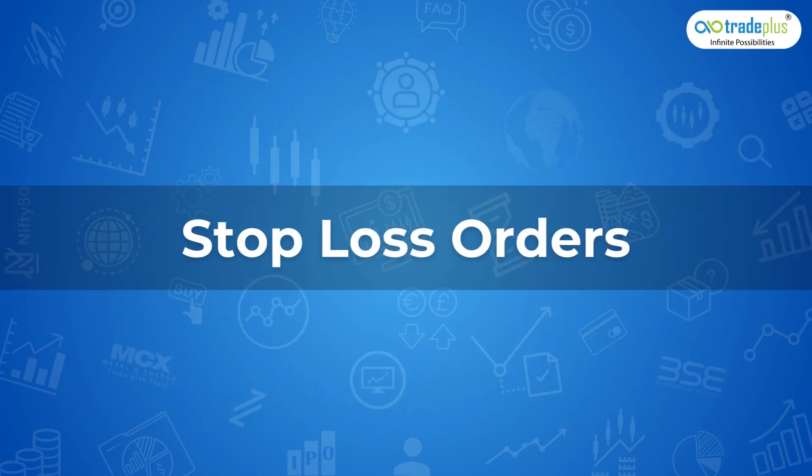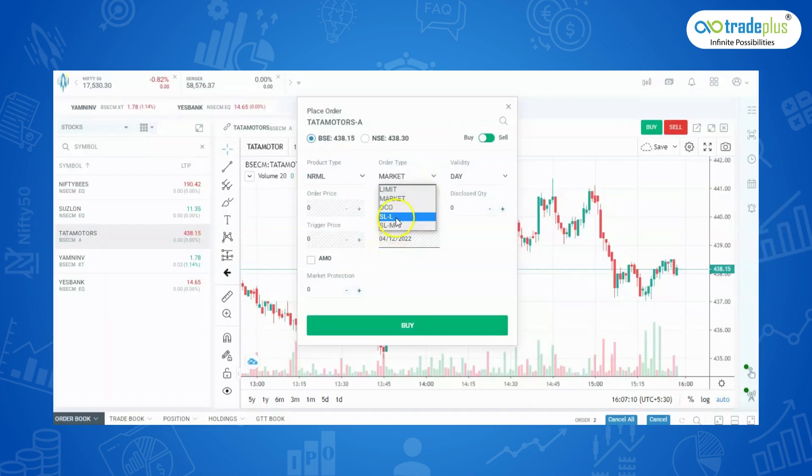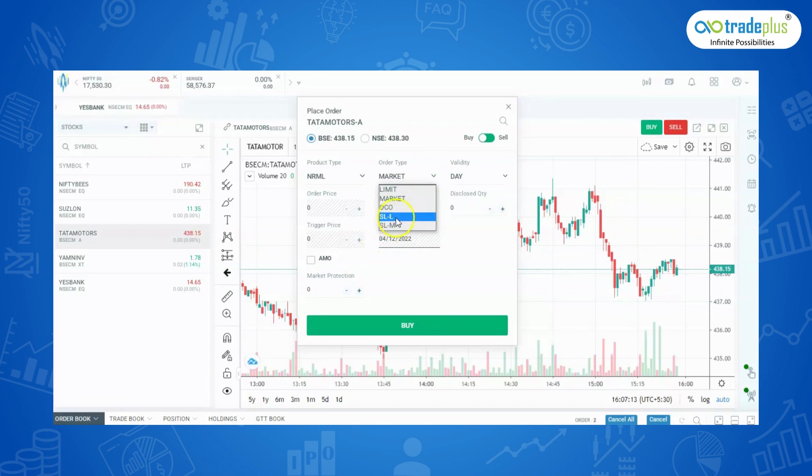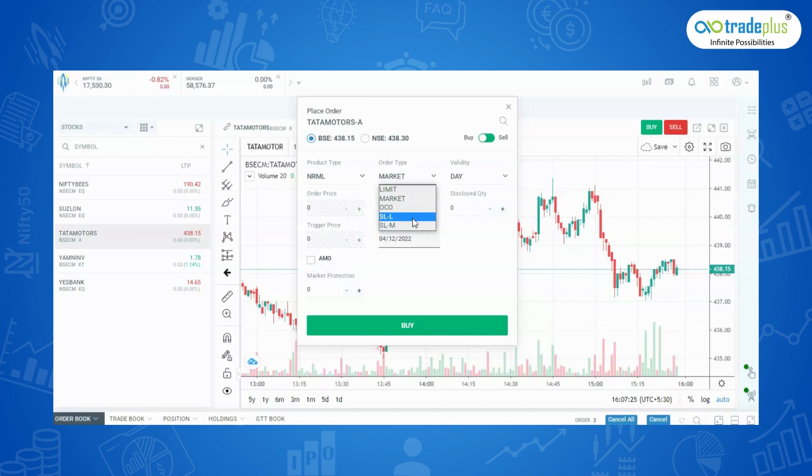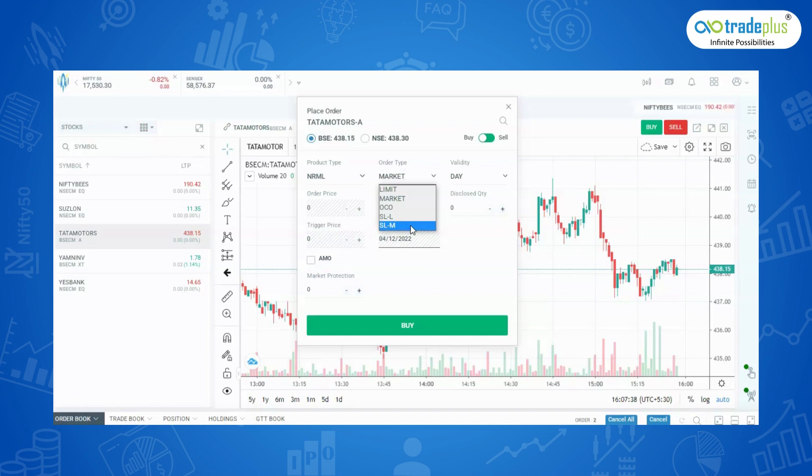Stop Loss Order: A stop loss order is a buy or sell order placed to limit the losses when you fear that the prices may move against your trade. There are two types of stop loss orders: Stop Loss Limit Order, that is price plus trigger price, and Stop Loss Market Order, that is only trigger price. Case 1: if you have a buy position, then you will keep a sell stop loss. Case 2: if you have a sell position, then you will keep a buy stop loss.